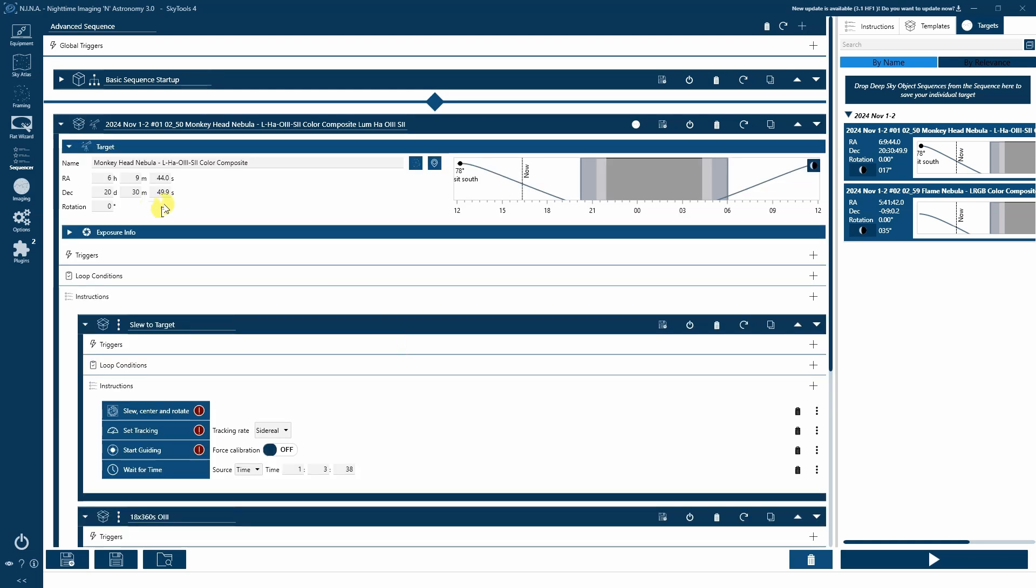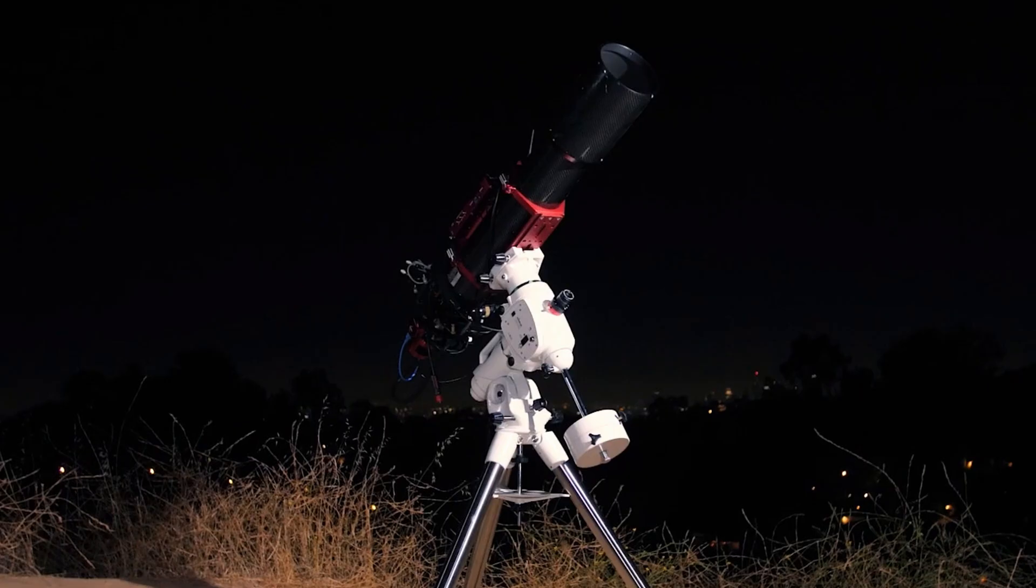And that's it. Your sequence is ready to be executed. Remember, the schedule created by SkyTools is specific to each night, so repeat the scheduling process for new imaging sessions on different nights. Once a night has passed, drag each target to the trash to delete it.